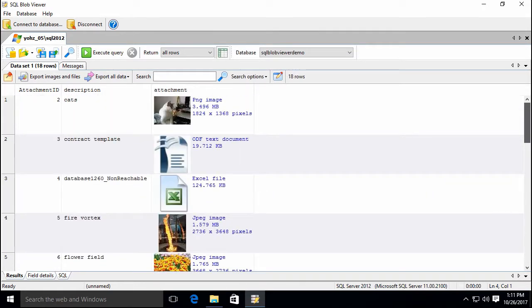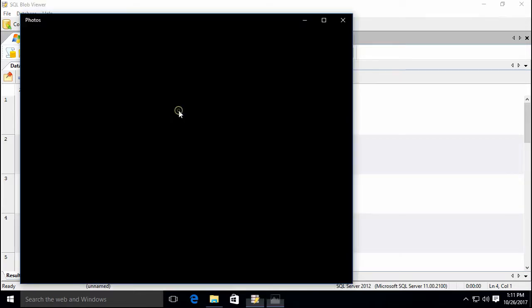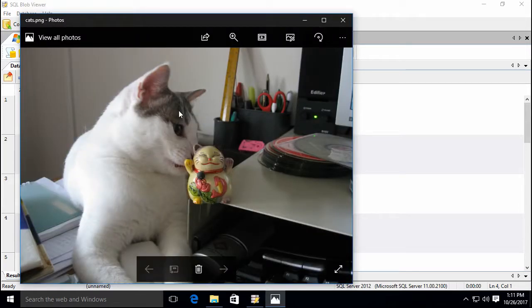You can easily open images and files using the registered application for that file type, simply by double-clicking on the item.